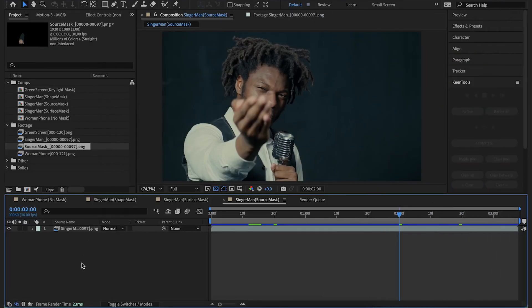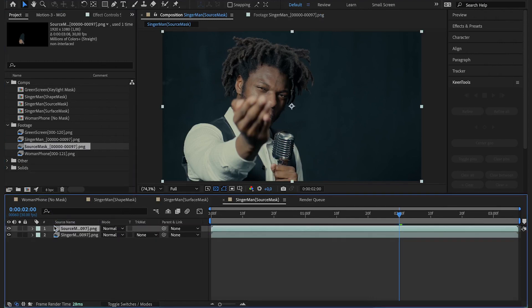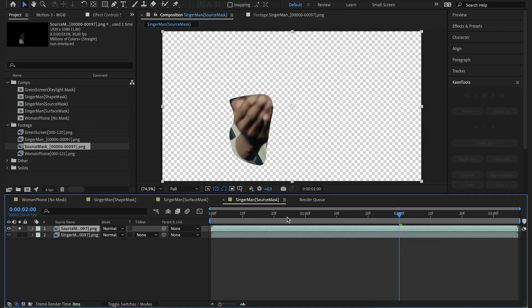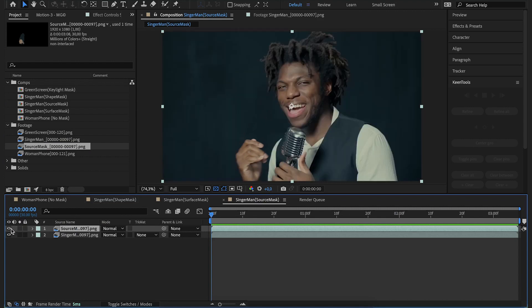Sometimes you already have a sequence of rendered masks. There's an option for that one too. Just drag that file into the composition. This is what the inbuilt mask looks like. It contains RGB and alpha channels as well.